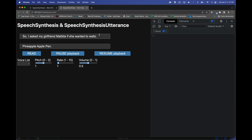I've already gone ahead and added a little bit of CSS, the starter HTML, click listeners on the buttons, and an input listener for the dropdown list. But none of the code having to do with speech synthesis is in there yet.